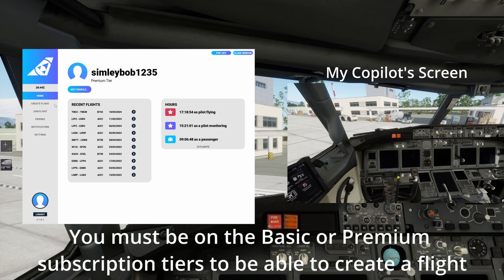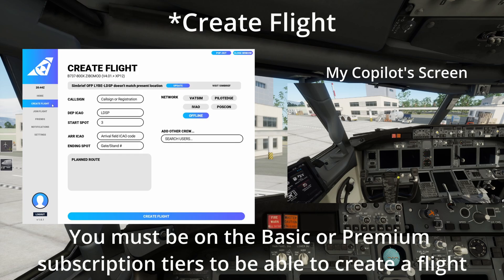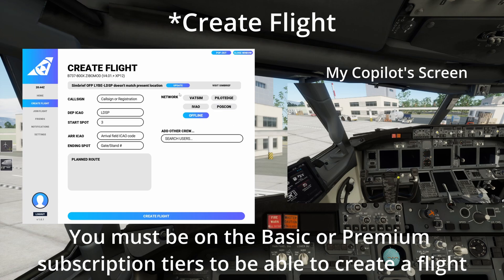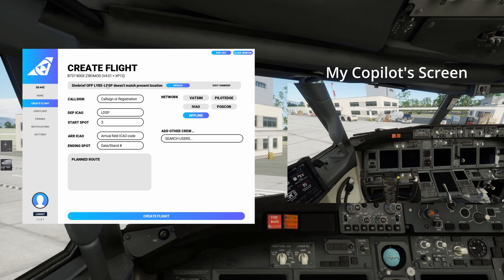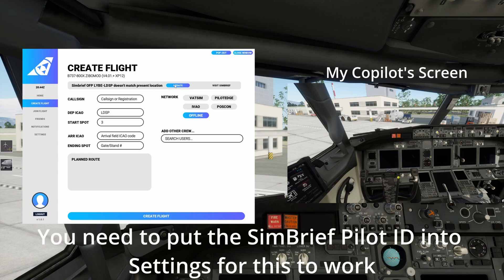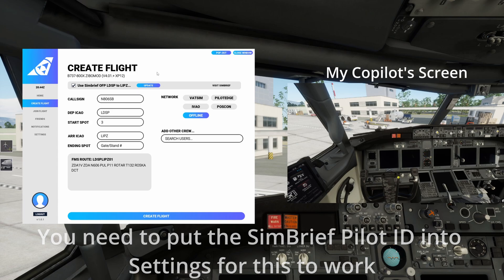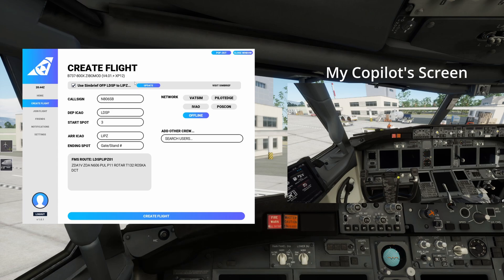All we're gonna do to create a flight is click generate flight and then update here. This is where SimBrief comes in and it fetches it from SimBrief our current flight plan which is very nice indeed.